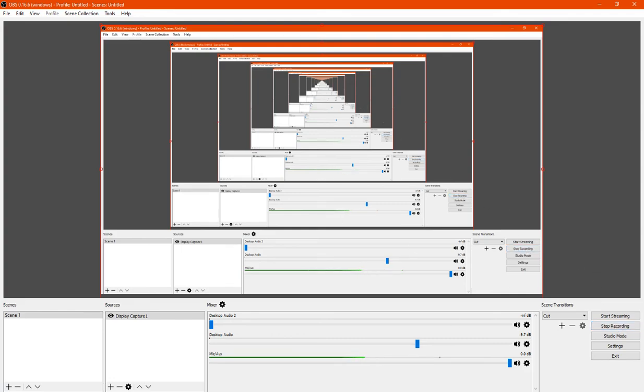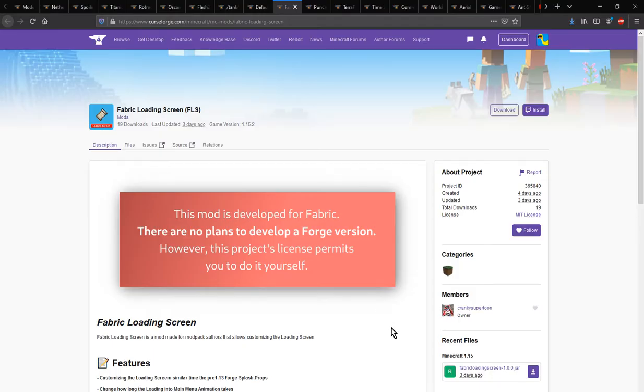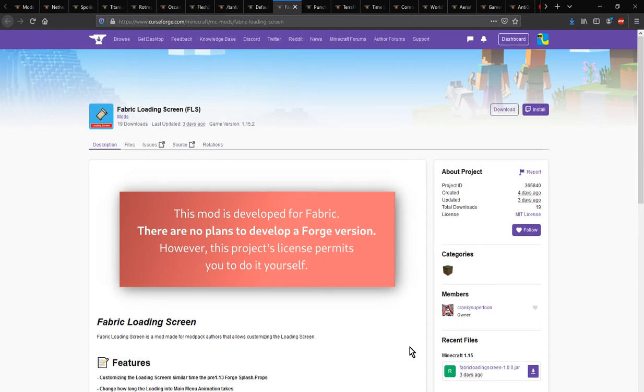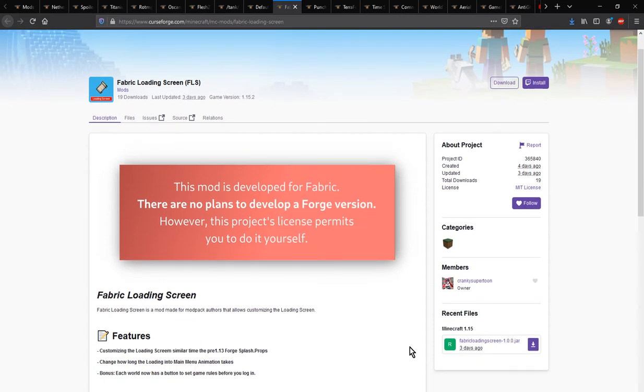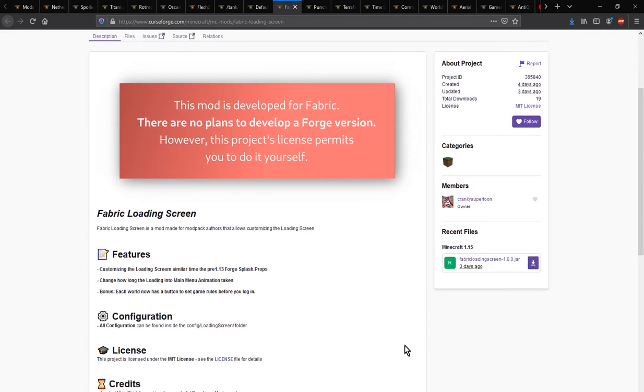Hello everyone, it's SuntunLot2 and welcome to another Fabric Mod Overview. This time on Fabric Loading Screen, a mod that adds the ability for you to customize the loading screen.